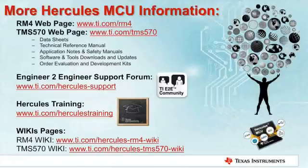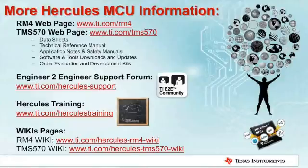The next web resource is the Hercules training website. Here you can sign up for in-person training classes or watch online training videos.